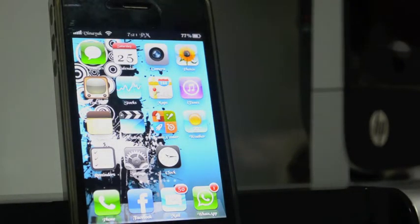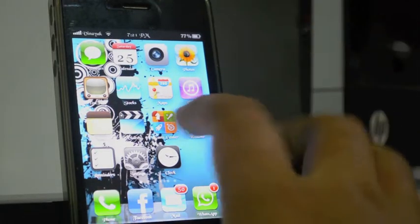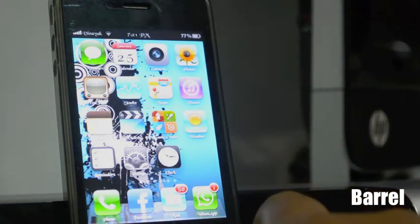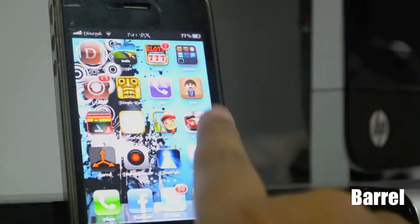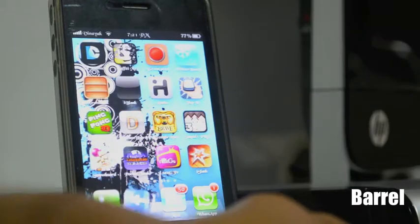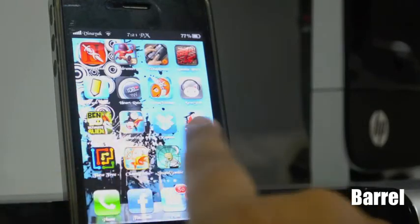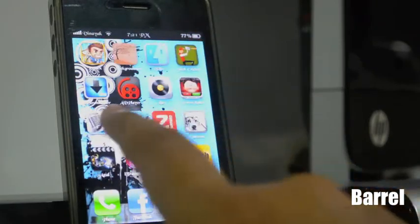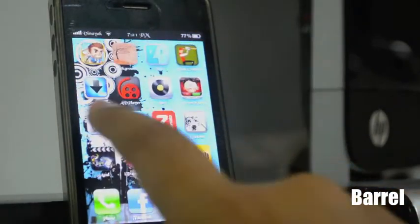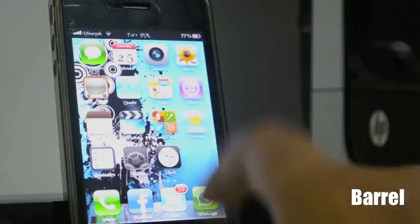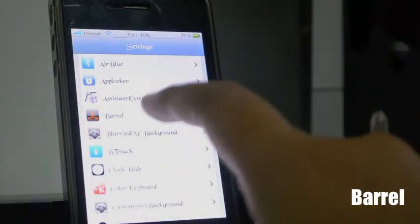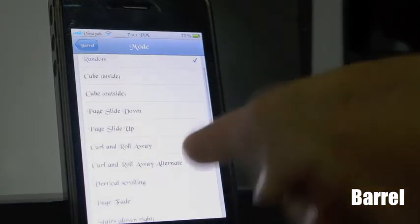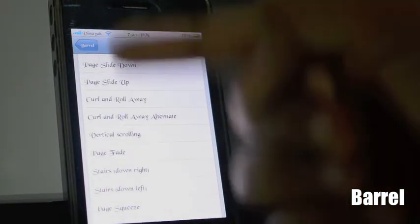The next tweak I'm gonna show you is Barrel. Barrel is really cool — as you can see when I'm sliding onto other pages it's not the normal transition, you can add effects to your sliding. It has many options for customization like cube, roll, vertical scrolling, page rate, etc.